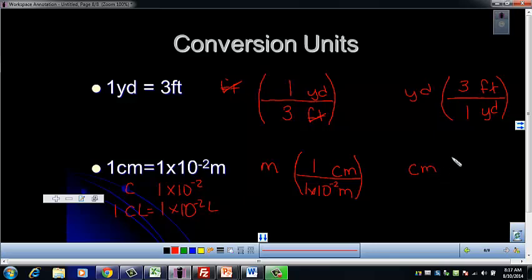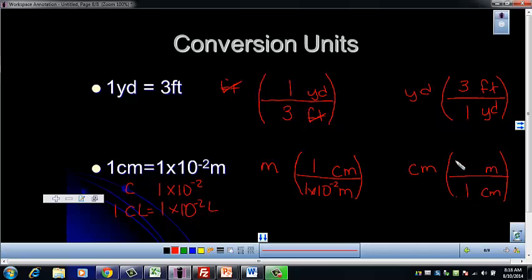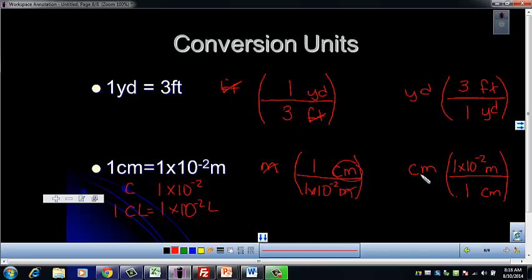If you start with centimeters, the conversion factor has the same numbers and units — it's just flipped. If centimeters is here, you need centimeters on the bottom to cancel and meters on top, so that's the unit you're left with. The scientific notation always goes with the base unit. Think of it like Superman: he goes into the phone booth as Clark Kent and emerges as Superman. The conversion factor is that phone booth — meters go in, cancel, and come out as centimeters, or vice versa.